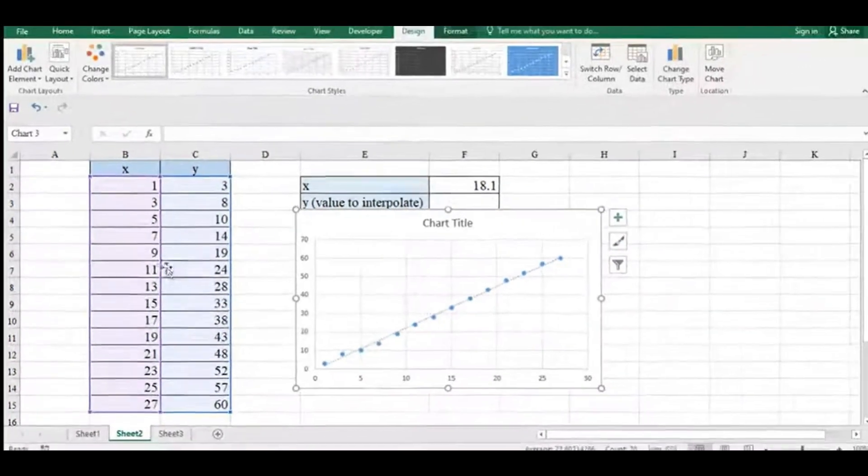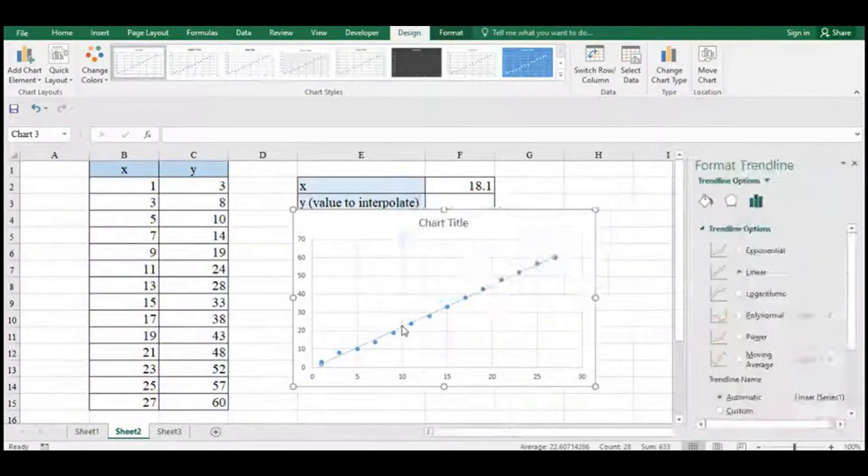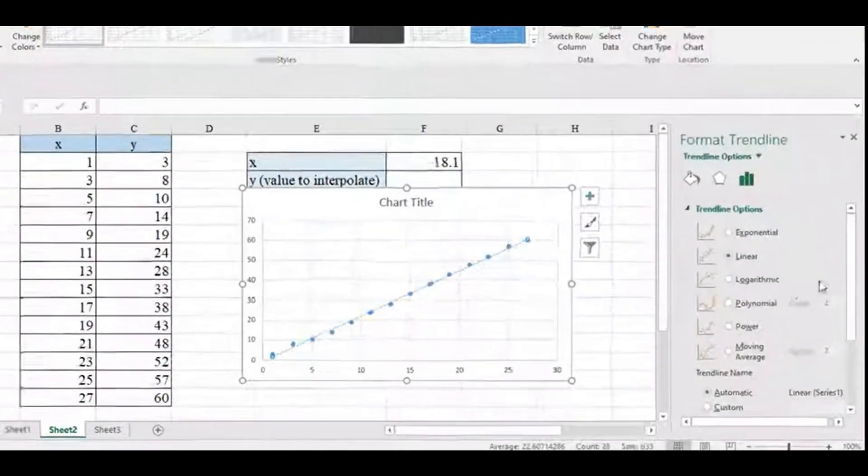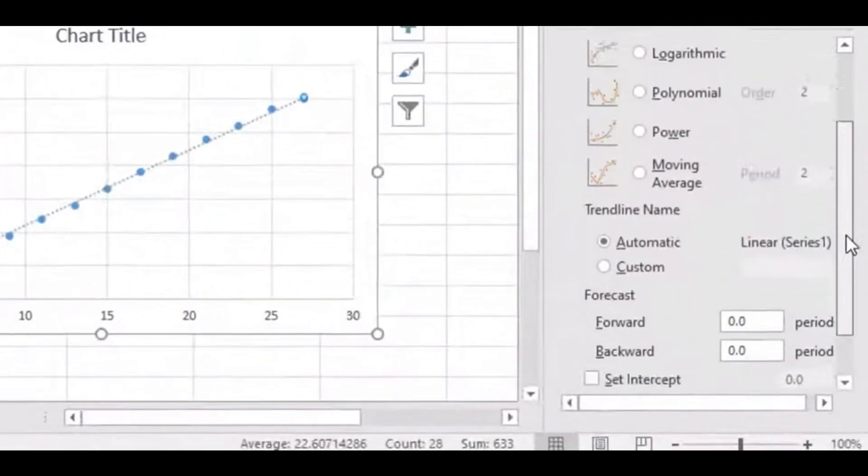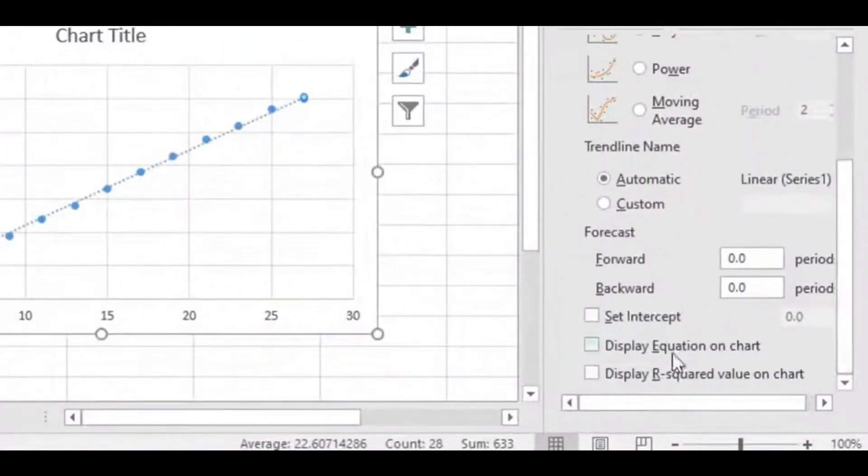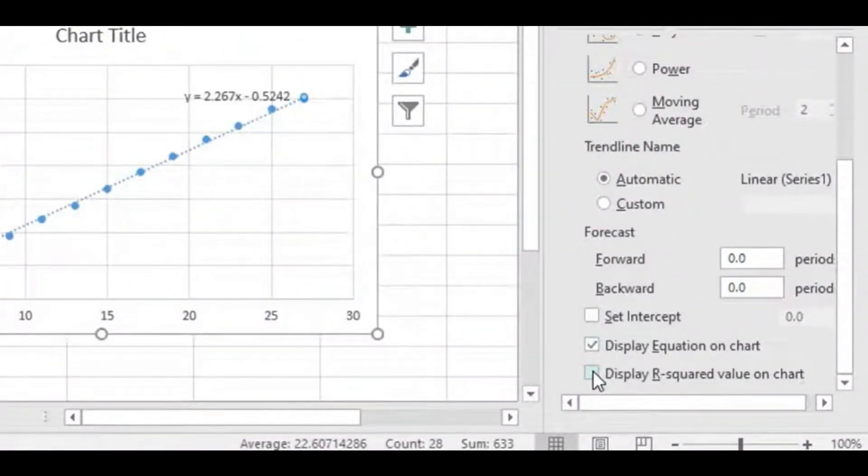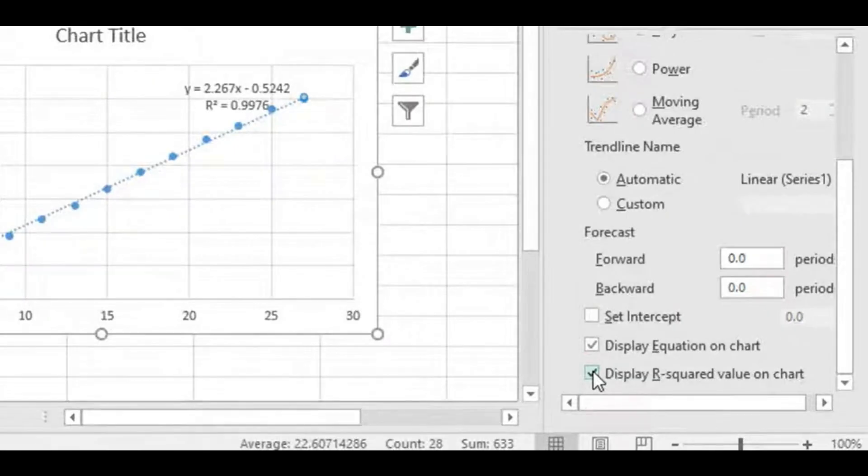Let's double-click the trendline. Over here you'll see the formatting options appear on the right-hand side, and you're just going to make sure that the Display Equation on Chart as well as the Display R Squared Value on Chart have both been selected or checked.